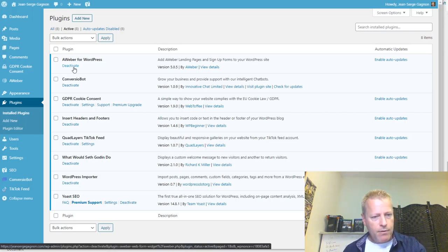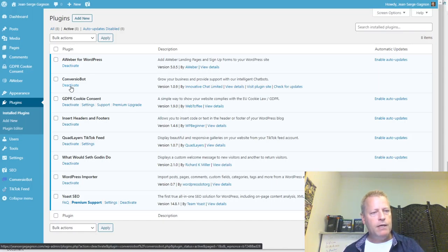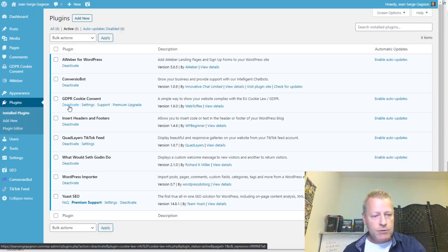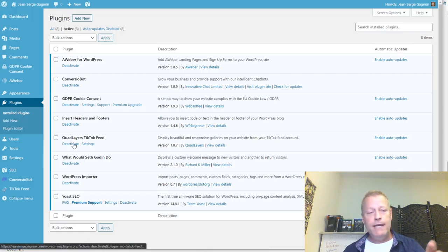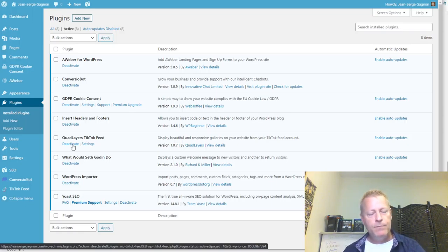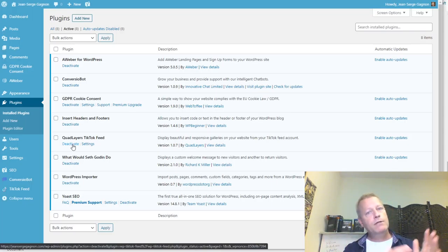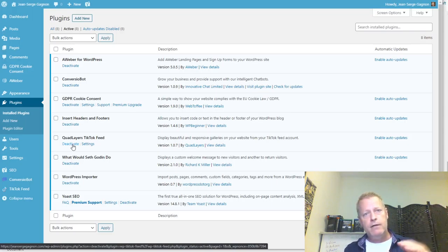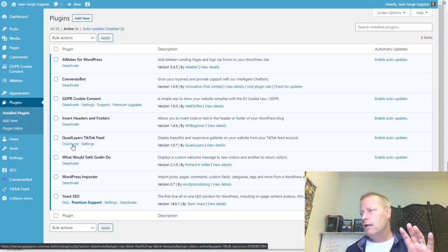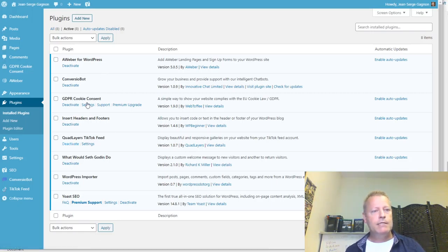To find the actual plugin names, mouse over the Deactivate link for each plugin and look at the URL shown at the bottom of the browser. For example, one says 'plugin=aweber-web-form-widget', another says 'plugin=conversion-bot', and the GDPR Cookie Consent plugin is actually called 'cookie-law-info'. The Quad Layers TikTok Feed is actually called 'wp-tiktok-feed'. Those are the real plugin names.